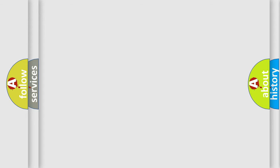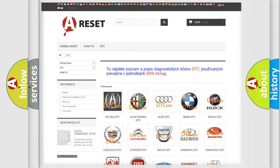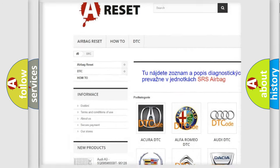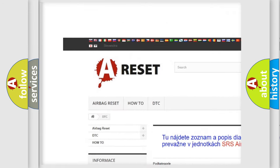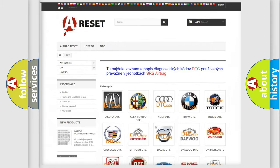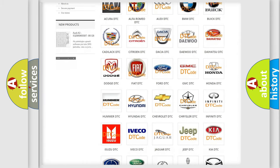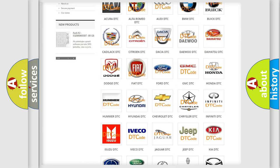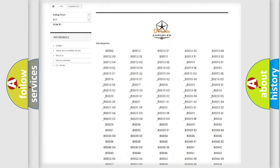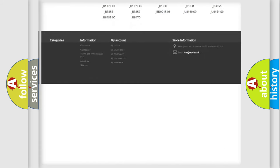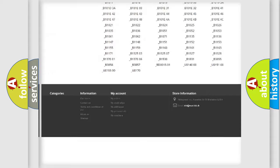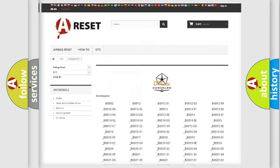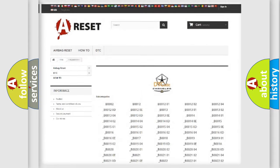Our website airbagreset.sk produces useful videos for you. You do not have to go through the OBD2 protocol anymore to know how to troubleshoot any car breakdown. You will find all the diagnostic codes that can be diagnosed in Chrysler vehicles, and many other useful things.